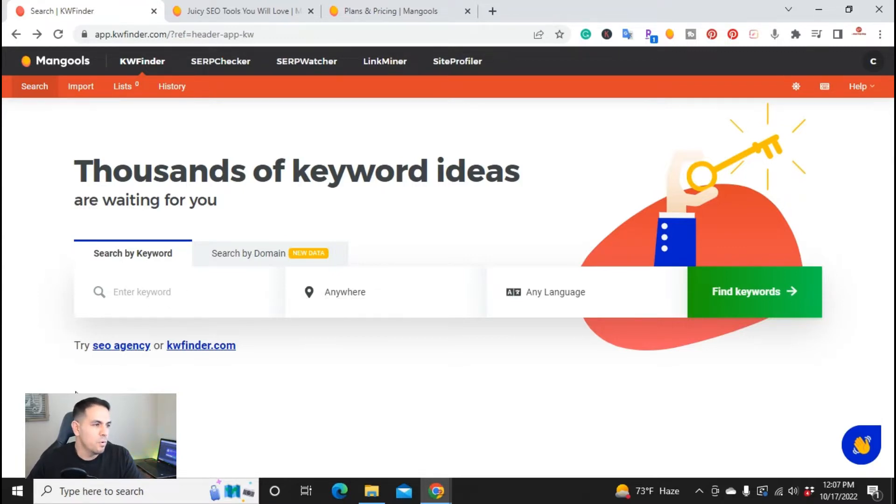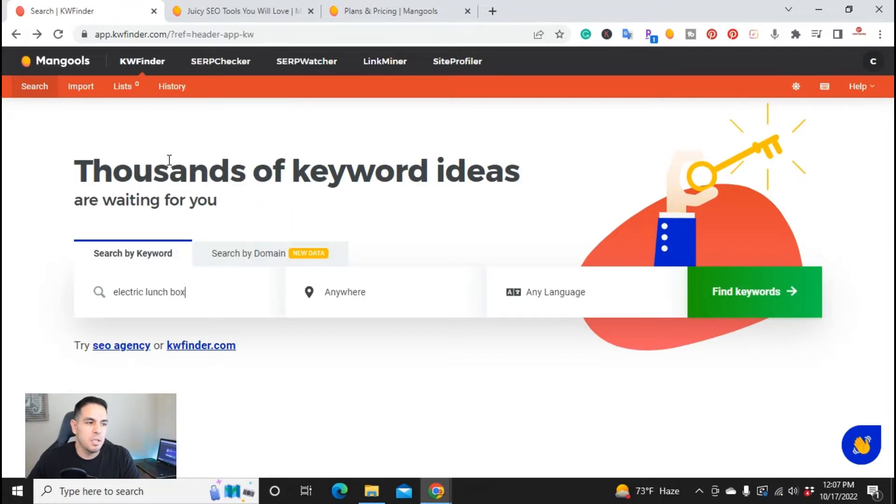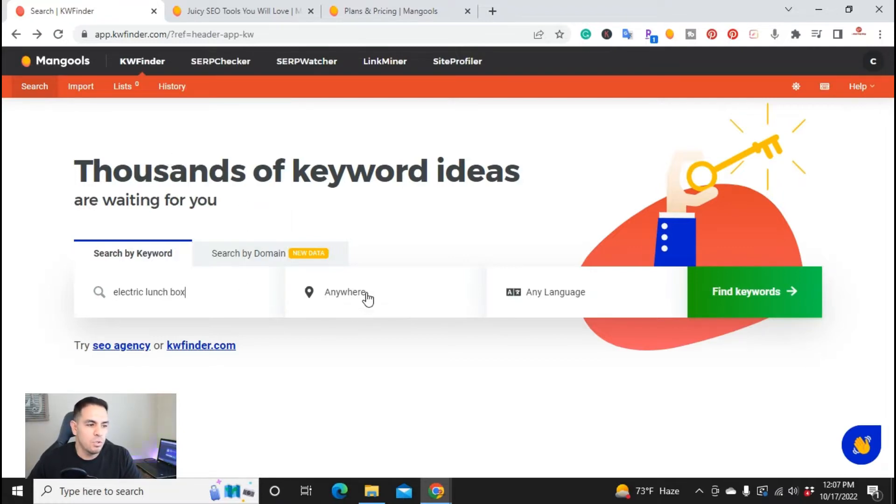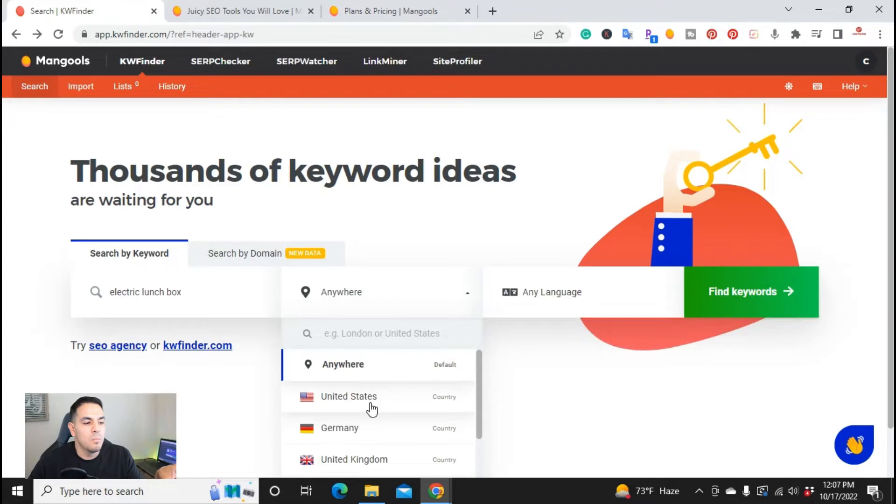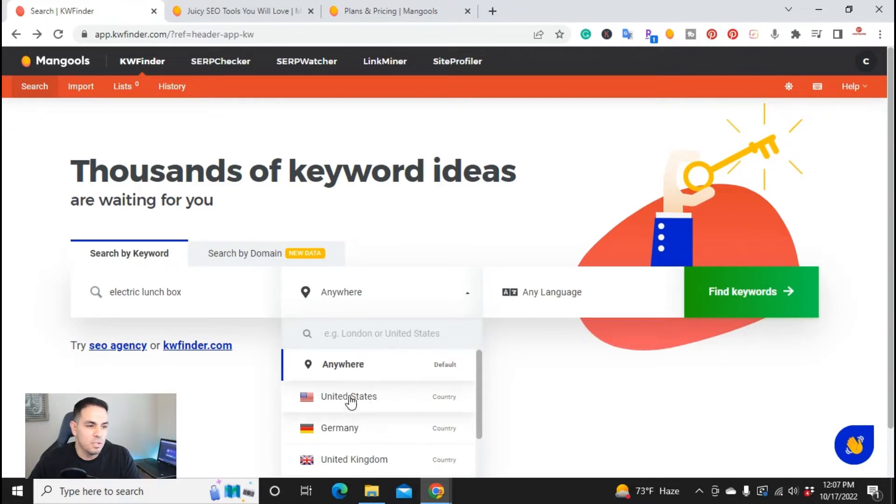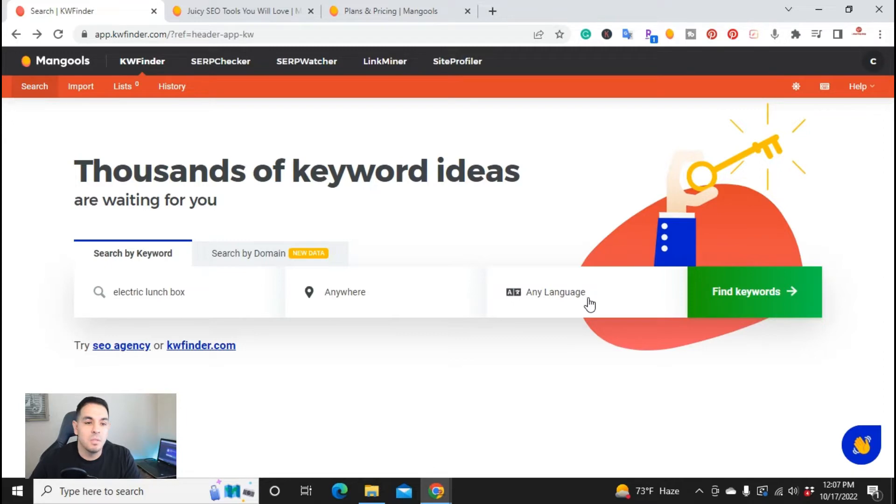So I was looking for the keyword electric lunchbox. And you can do anywhere or you can actually search by states. If somebody does local SEO and they actually want to search like a certain city or state, you can actually do that there as well. But for right now, I'm going to go ahead and do anywhere and language. We're doing English, but you can also pick different languages. So I'm going to go ahead and hit find keyword.